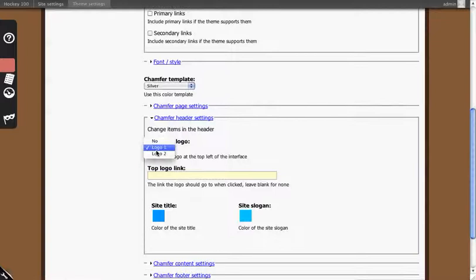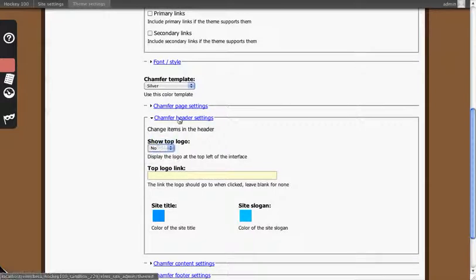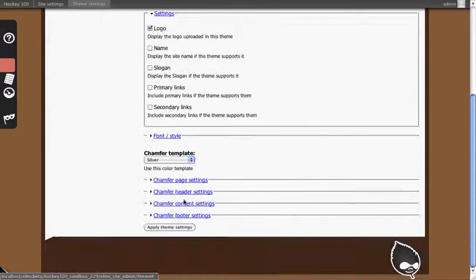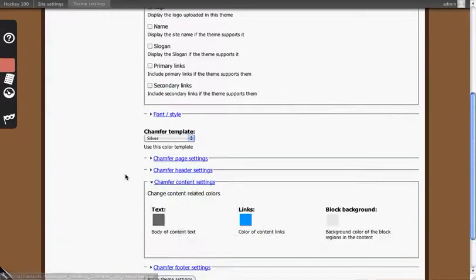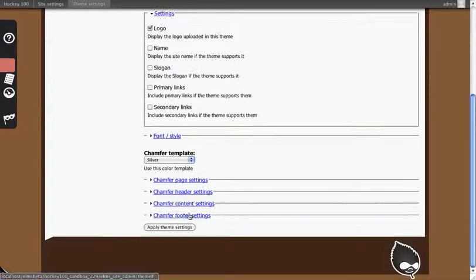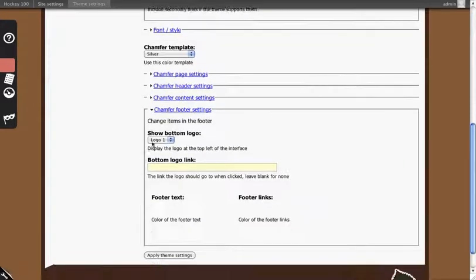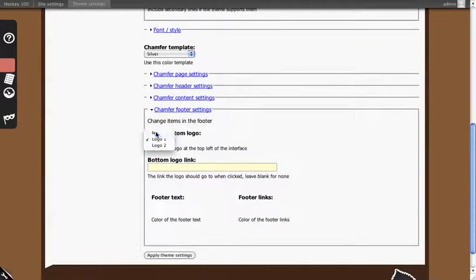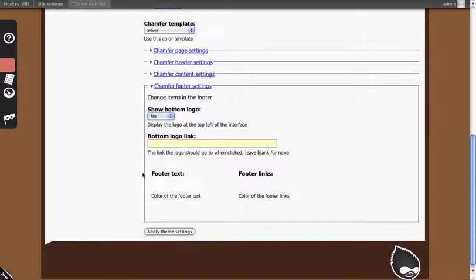Under header settings we're going to turn off the logo at the top of the page. These all look fine for content and then under footer settings we're going to turn off the logo for the bottom of the page.